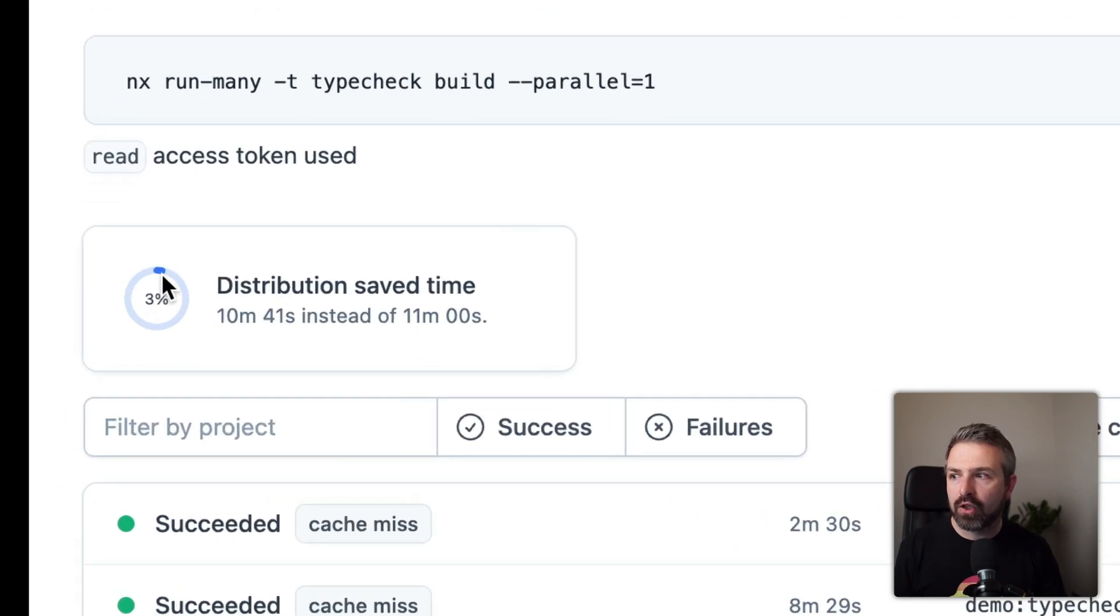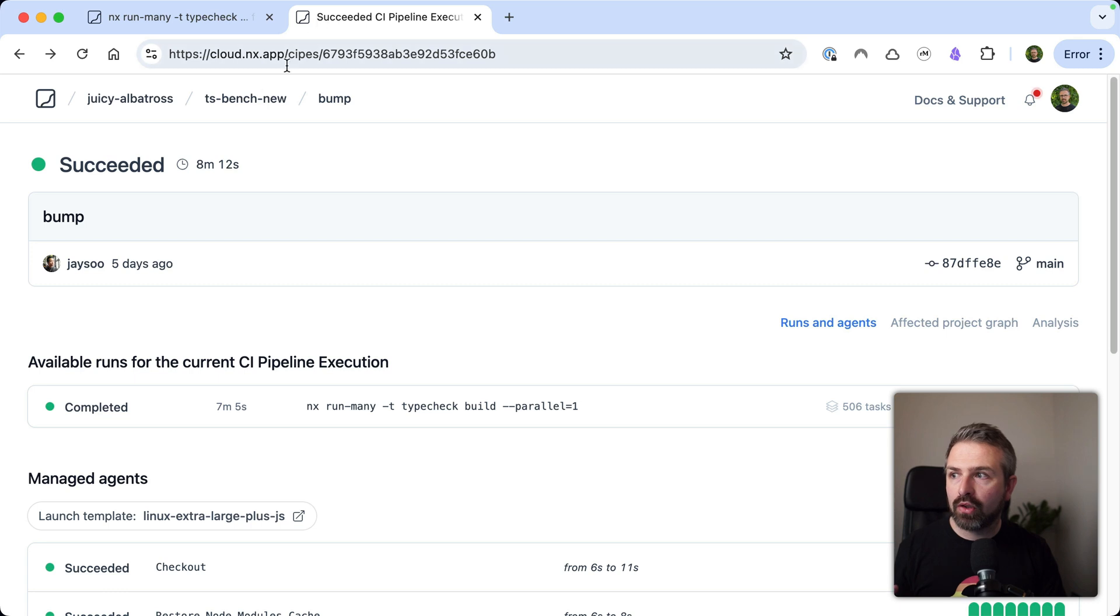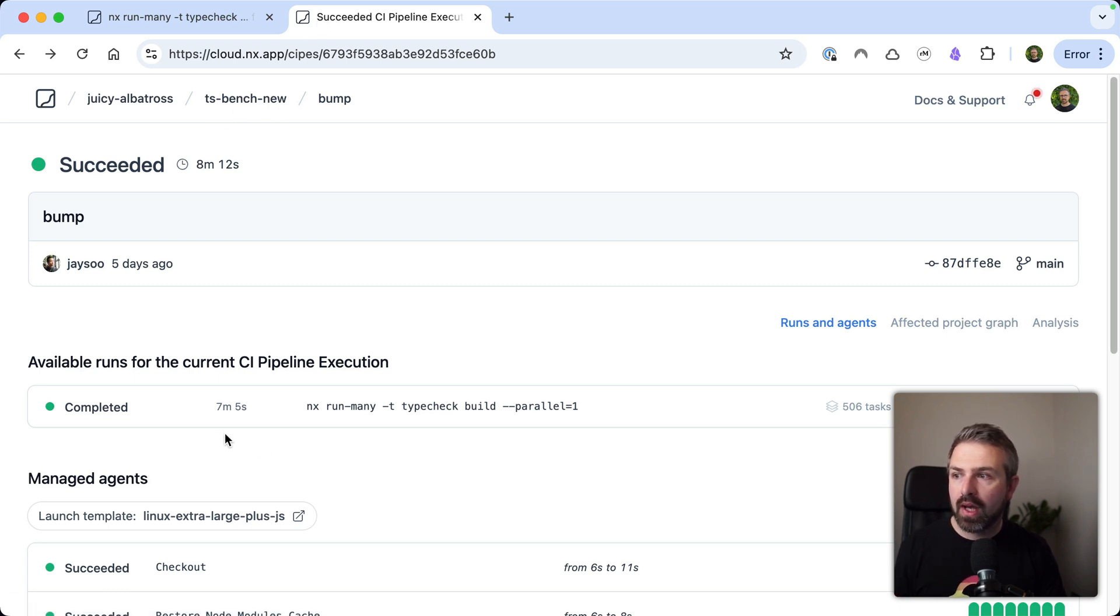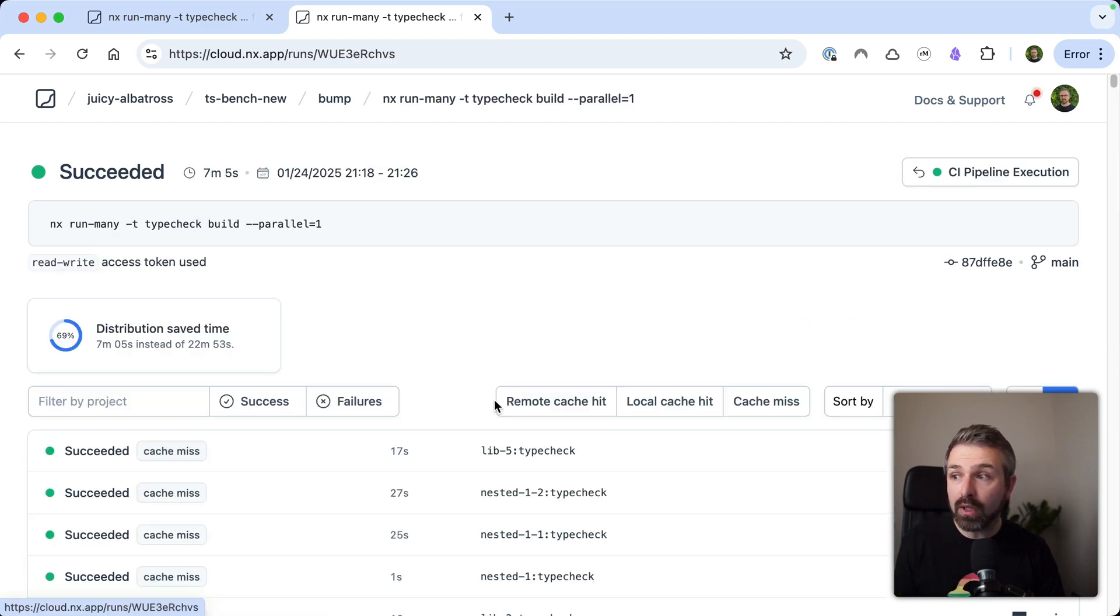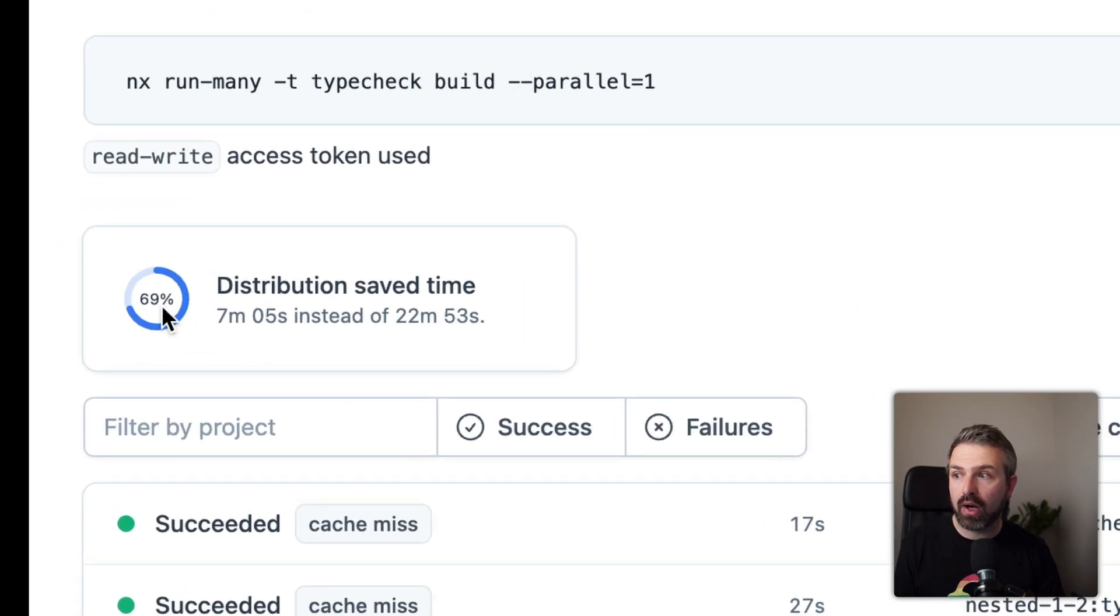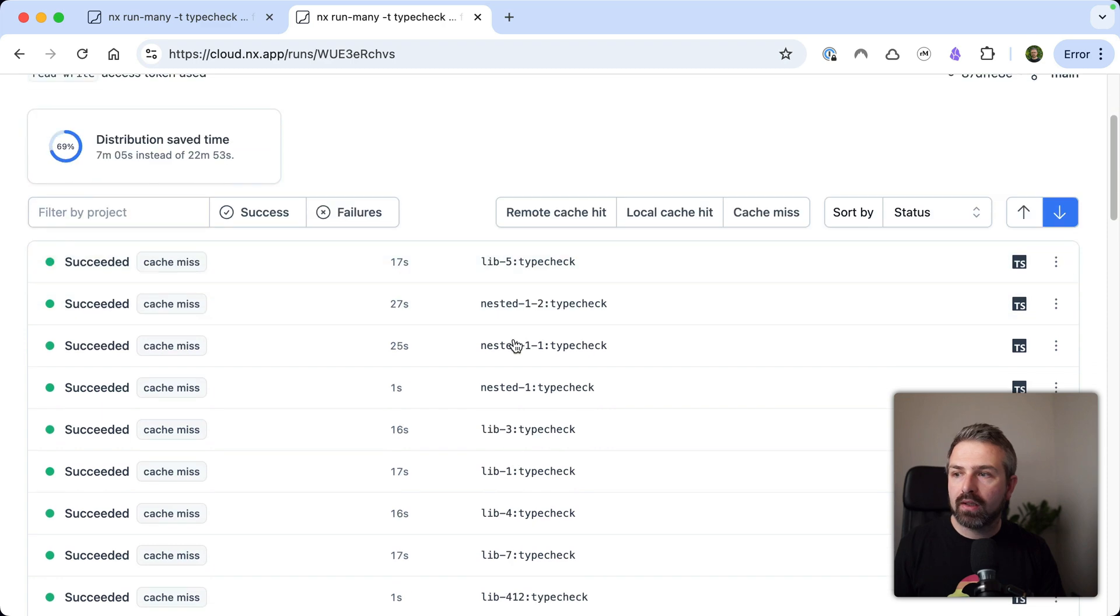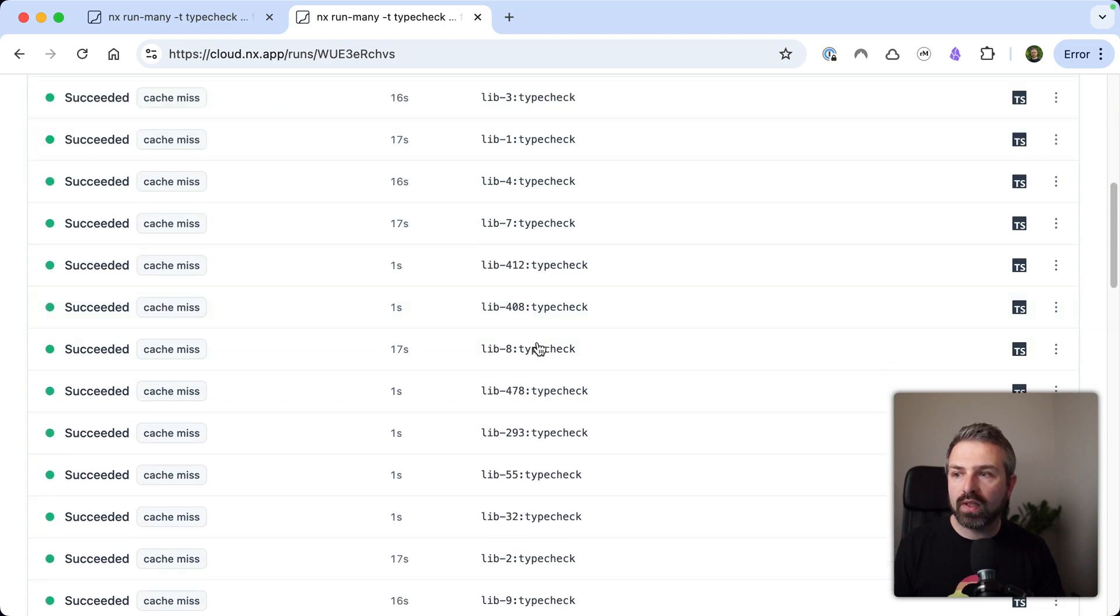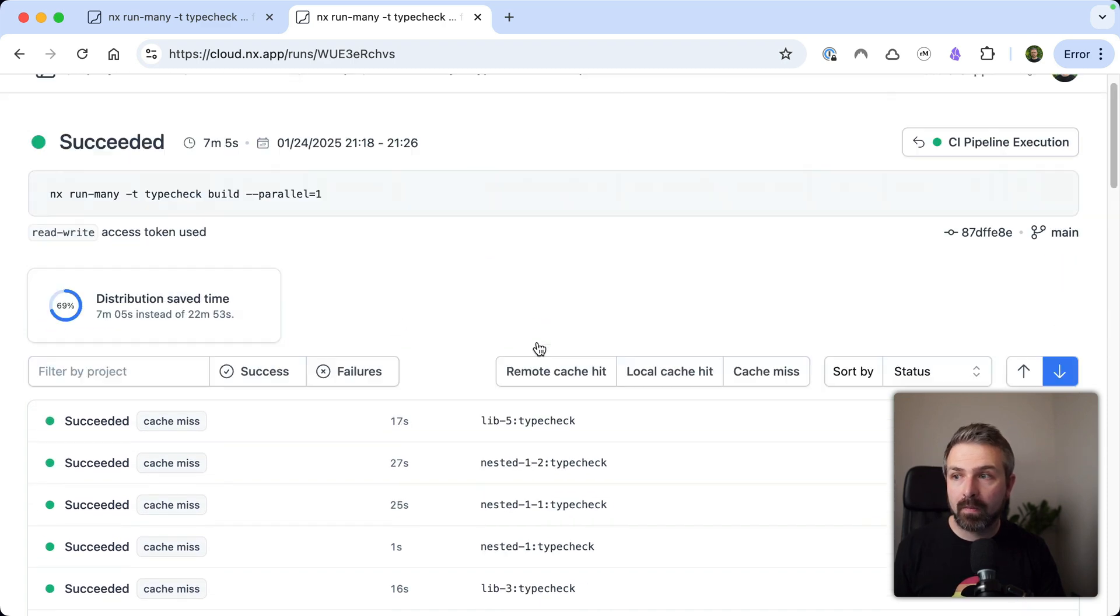On the other hand, if we look on the new setup, we see here the TS Benchmark new, it took around seven minutes, so we're around 36% faster. And the main reason here is because the distribution level is super high, right? So we're around almost 70%. So you can see instead of like 22 minutes, we can run it in roughly seven minutes. And this is because we can distribute all of these different individual type check commands.